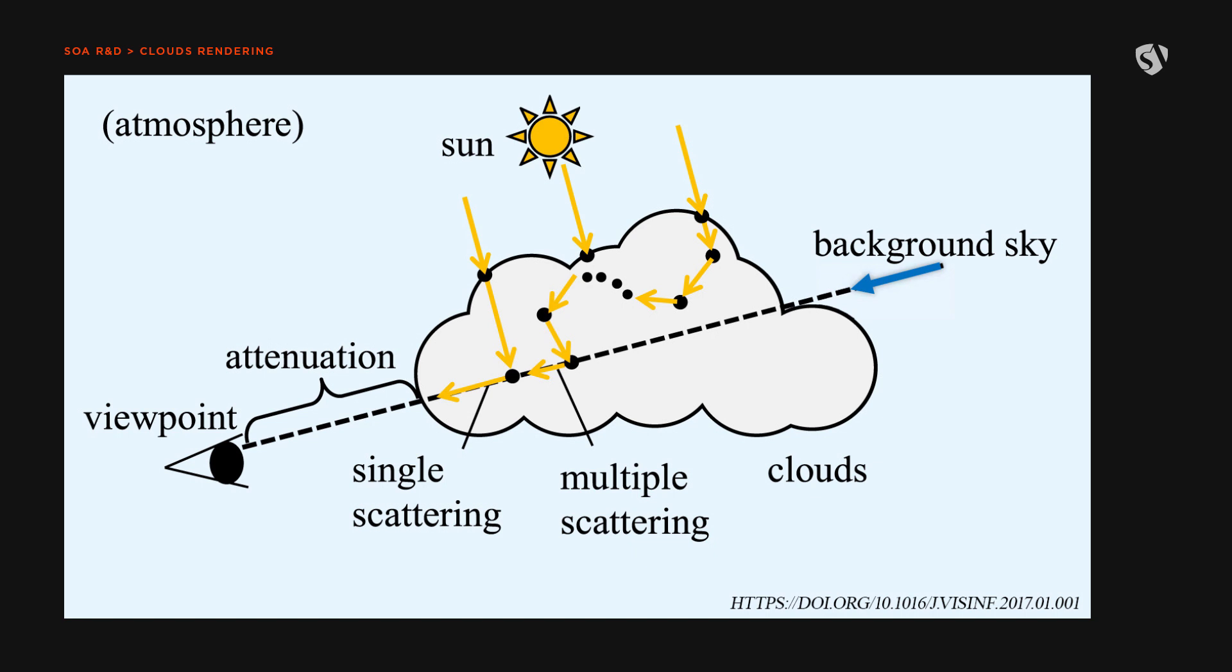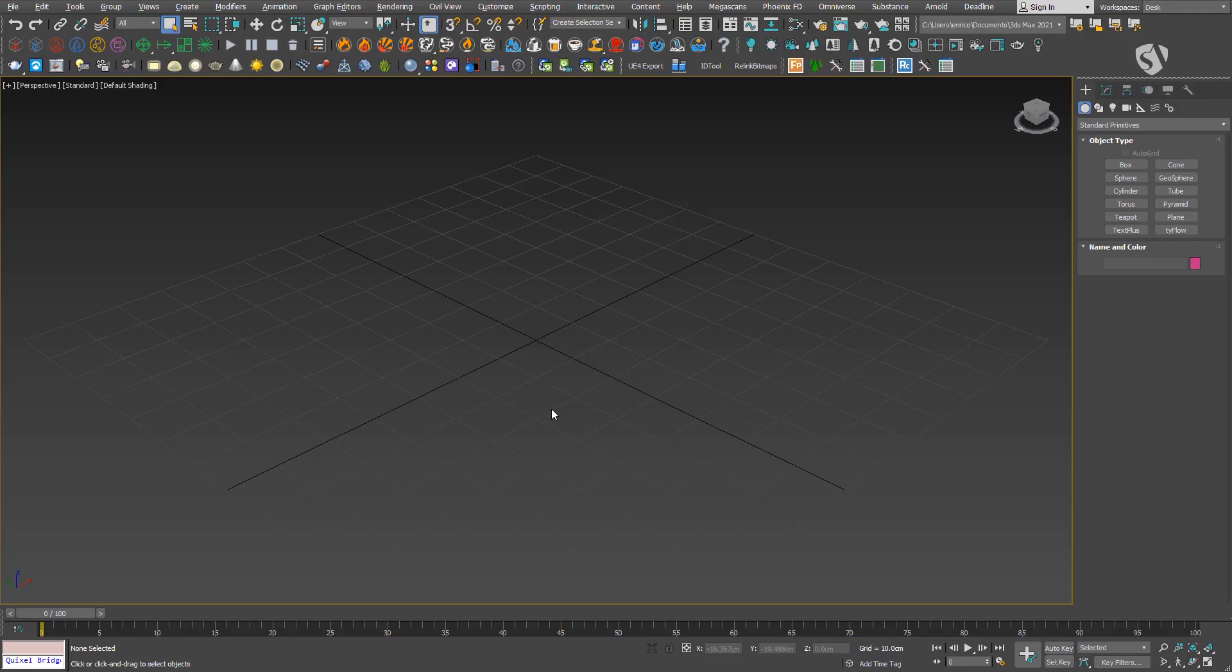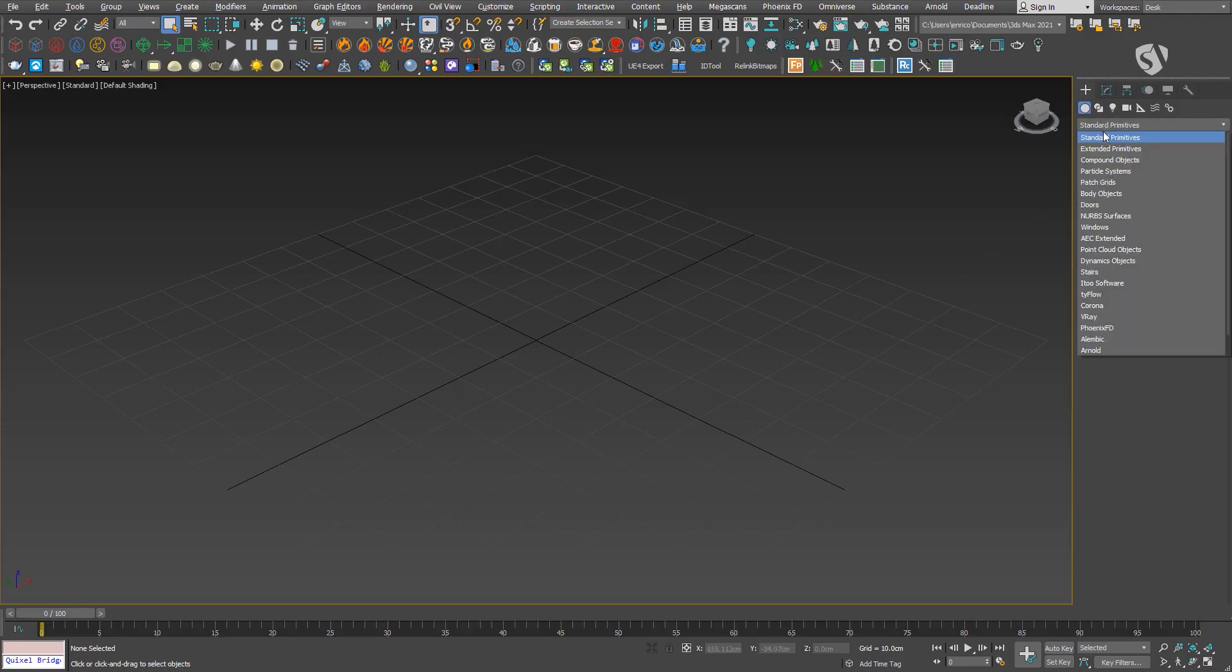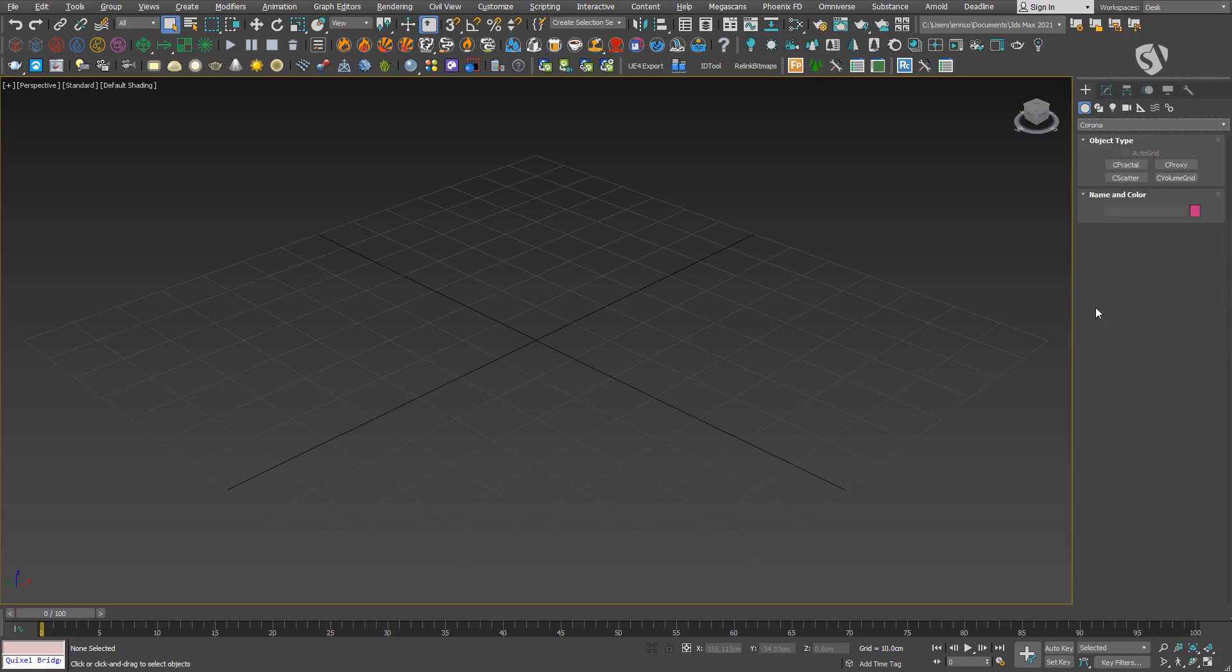Since we just want to render clouds and not model them, we don't need to know about how they form in the sky depending on weather conditions. We may look into that in another video. Let's jump right into 3ds Max. Create a Corona Volume Grid and link the VDB file from disk.